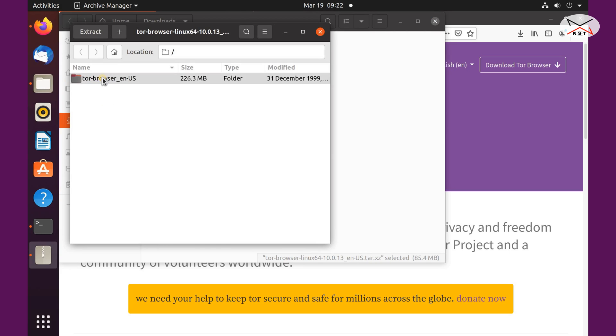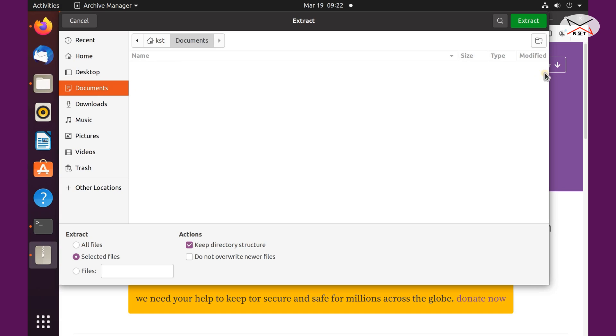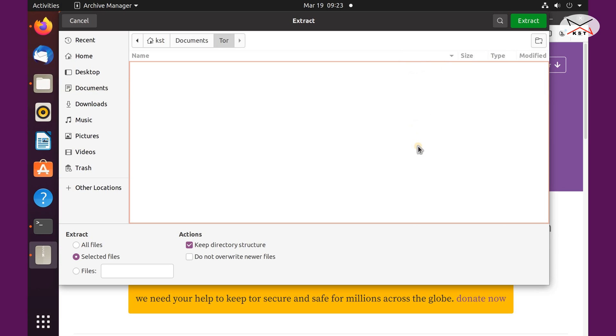And here select it and then click extract, and choose the location where you want to extract it. So I'm going to extract it under documents. And then I'm going to create a folder here, so click on the plus sign and I'm just going to create a folder called tor, and then click on create.